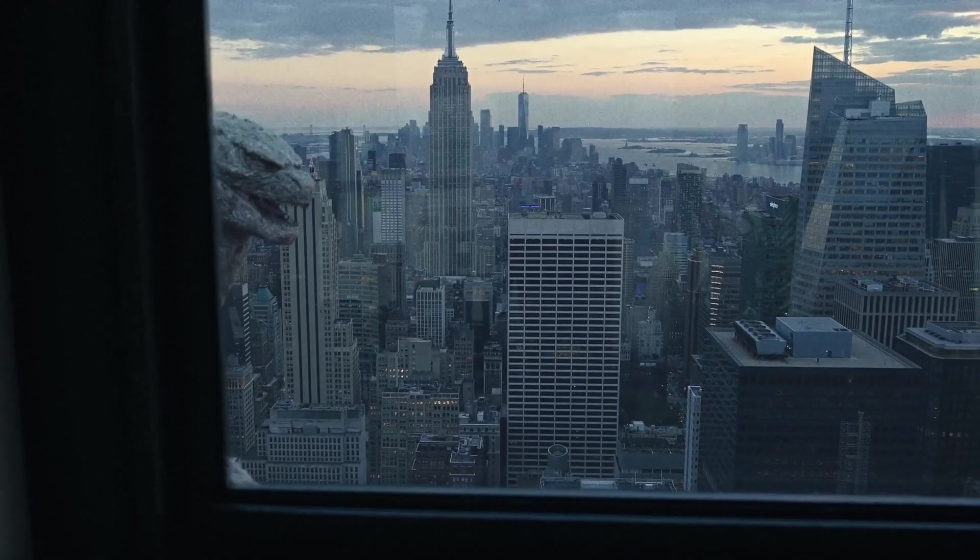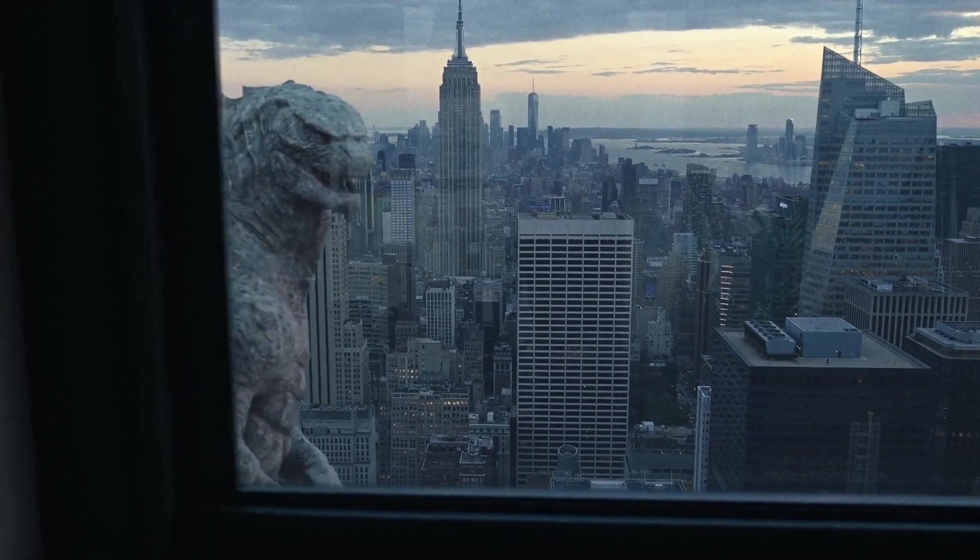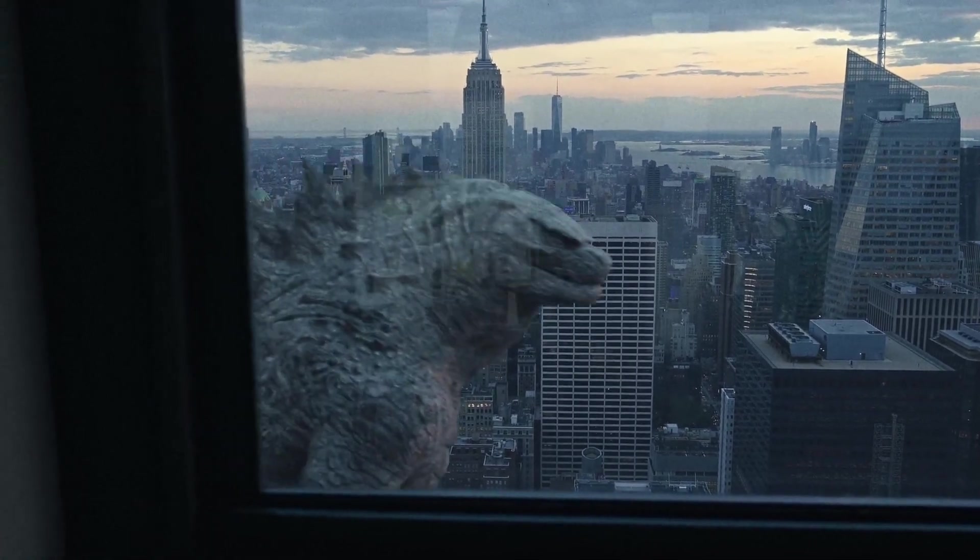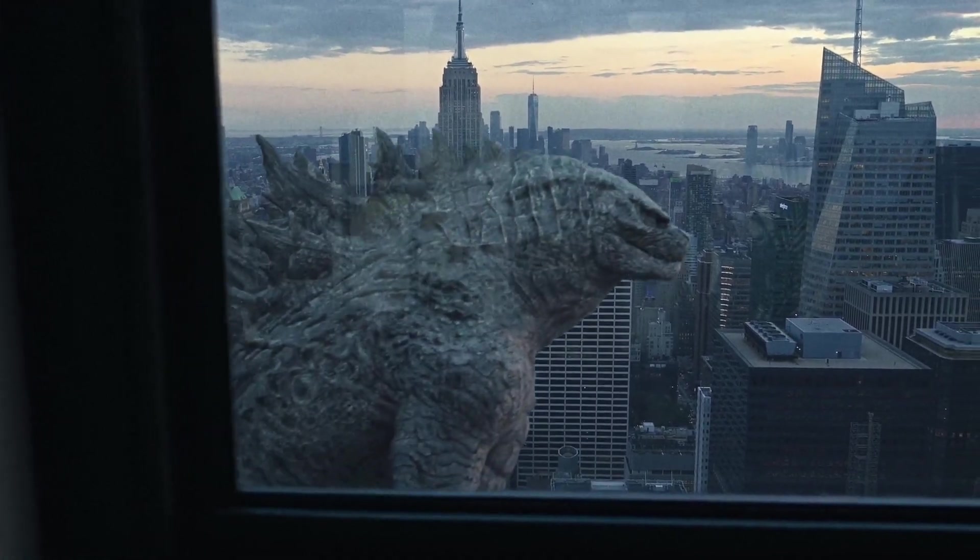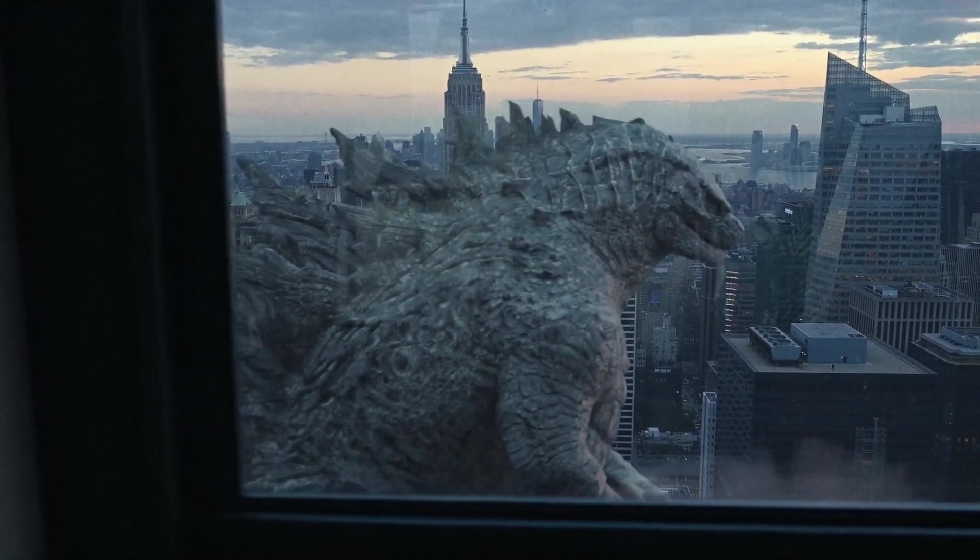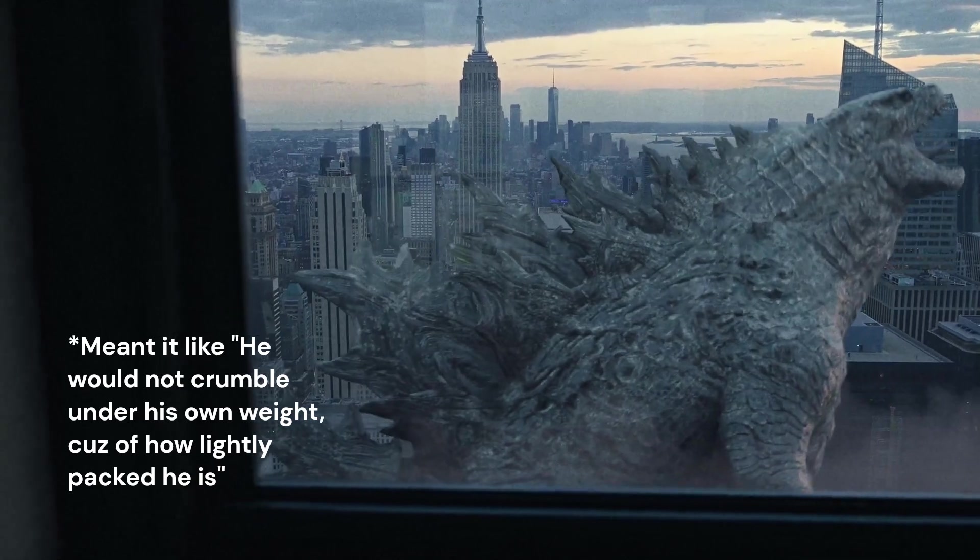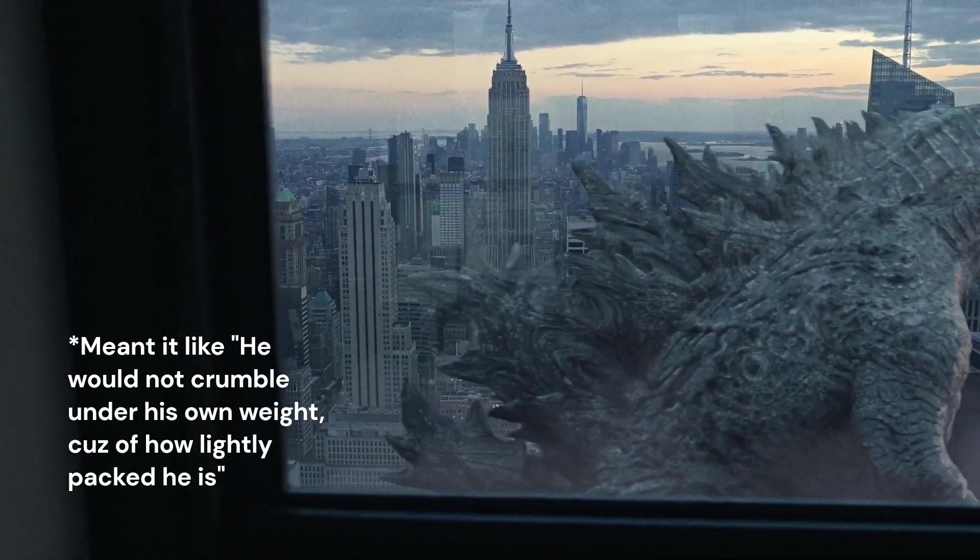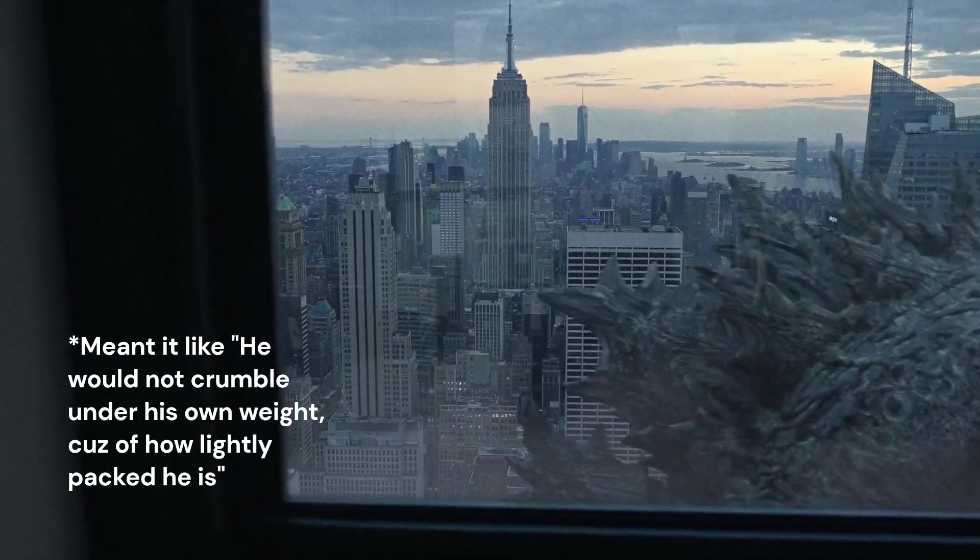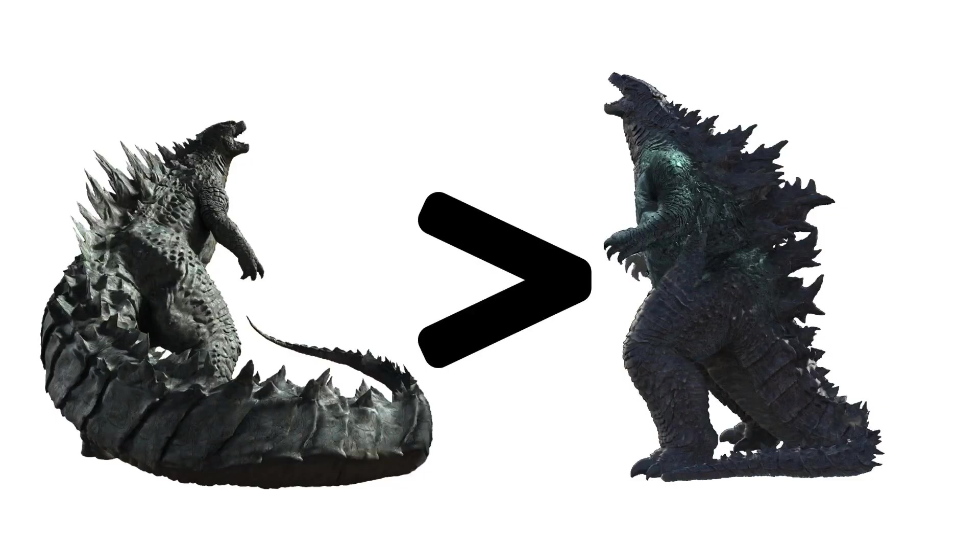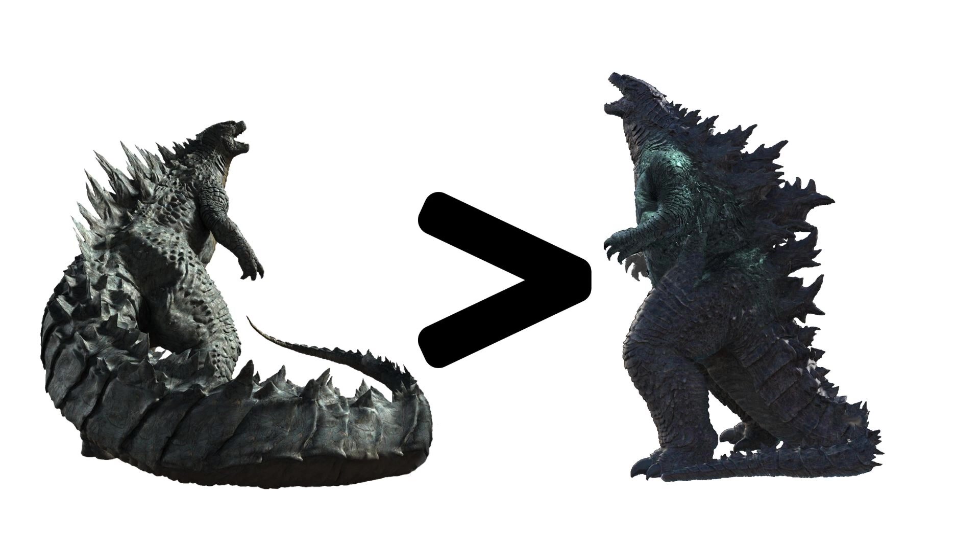And by this logic, he actually could live in our world if his body was of different composition. I think the most hilarious part about all this is that Godzilla in 2014 has a higher density than King of the Monsters' Godzilla.